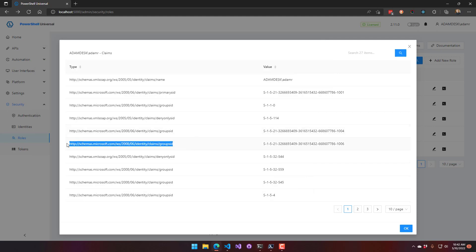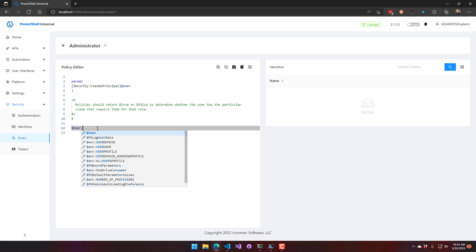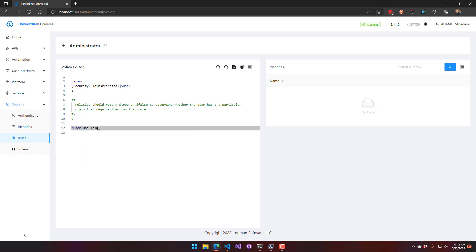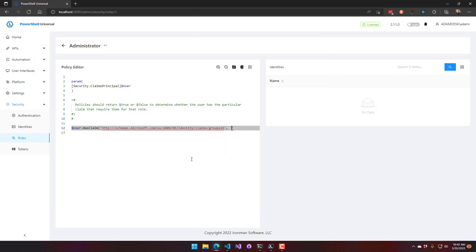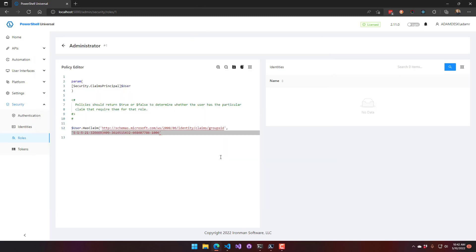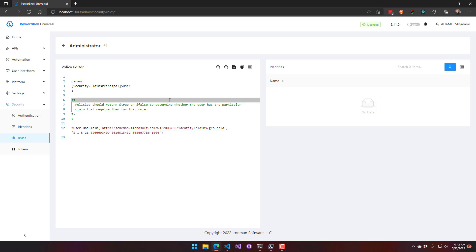There are two ways to do this. First, via the policy script. You'll want the claim type and the claim value. In the policy script, you can write `user.HasClaim` with your group SID claim identifier and then the SID you're checking for. When the user logs in, it will verify they have that group membership — if they don't, the method returns false and they won't have access to the admin features.